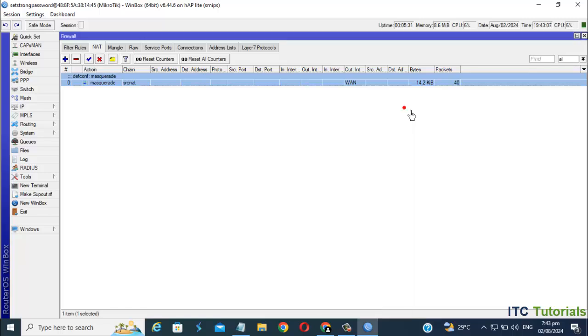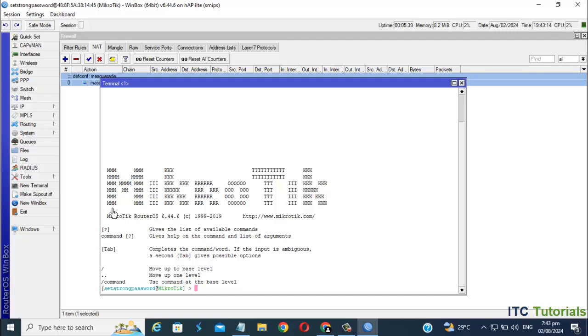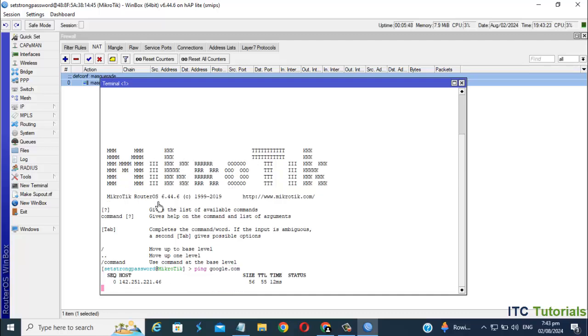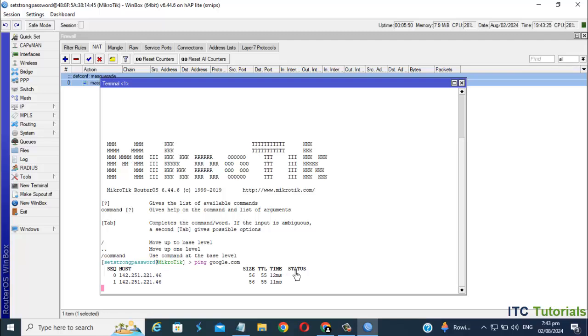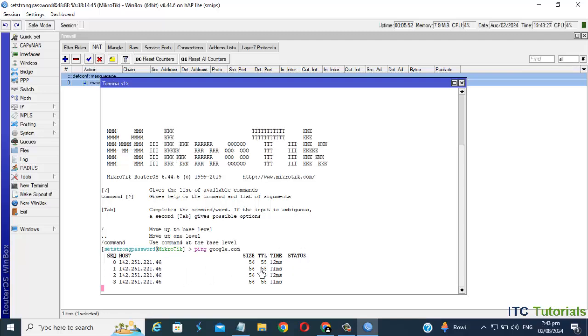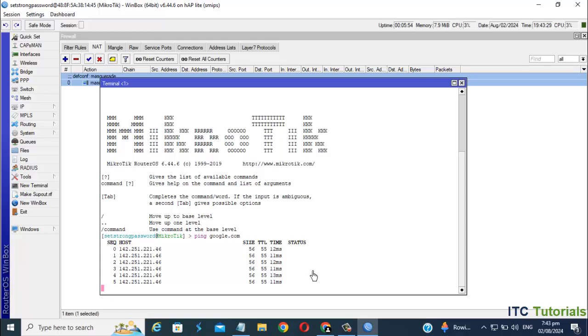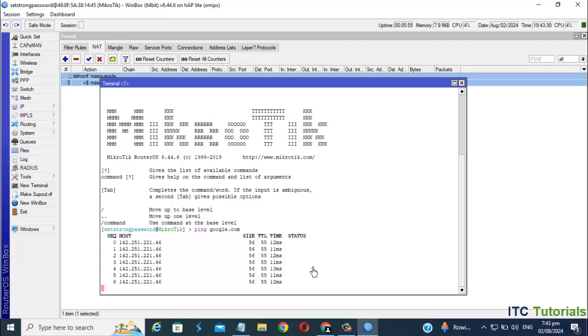Now let's check if our router has an internet connection. Here it is guys, we have the internet.